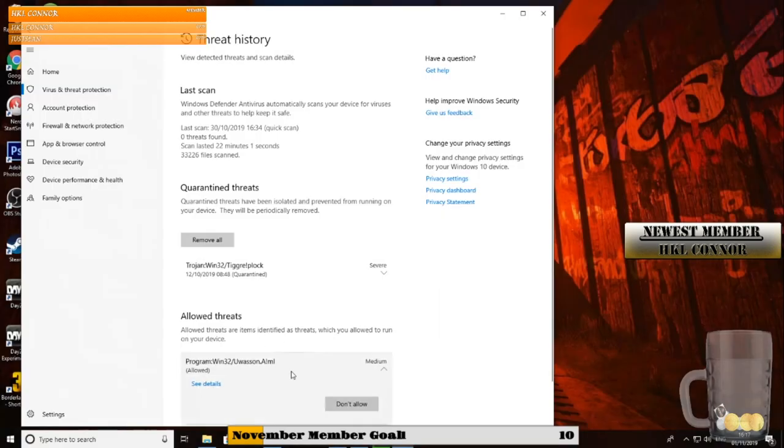Anything down here like allowed threats, if it says don't allow or allow, just click allow and it will put it back in your folder.